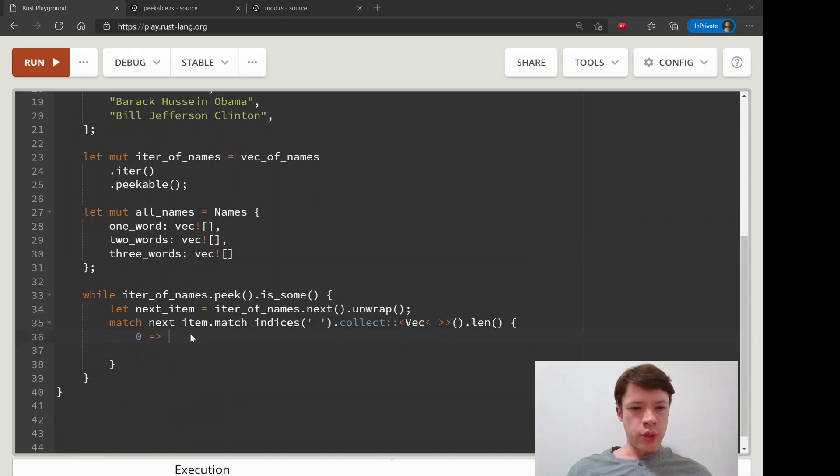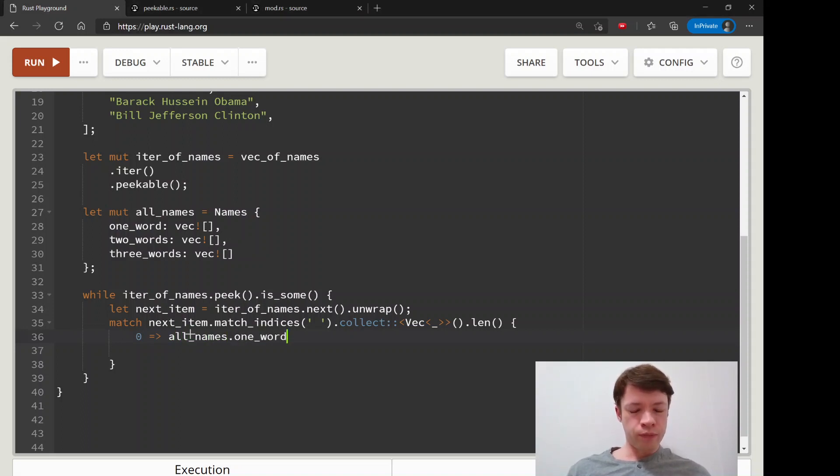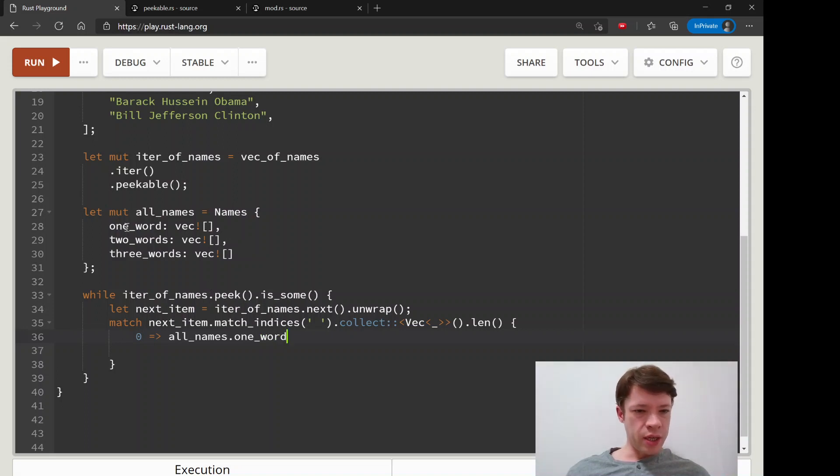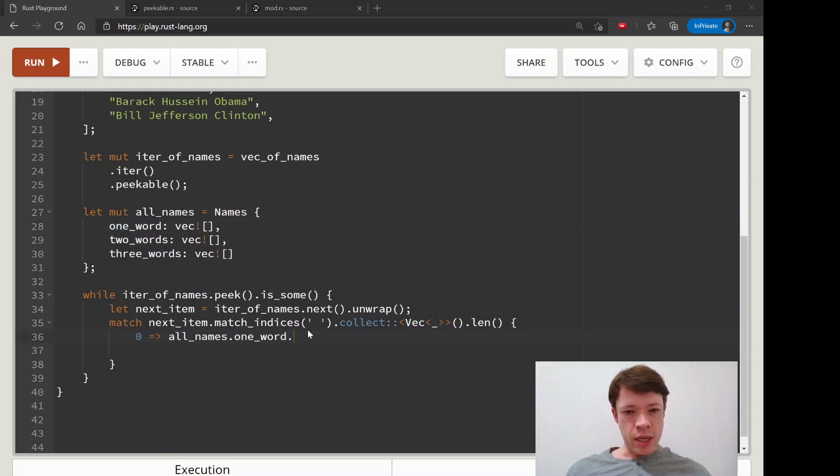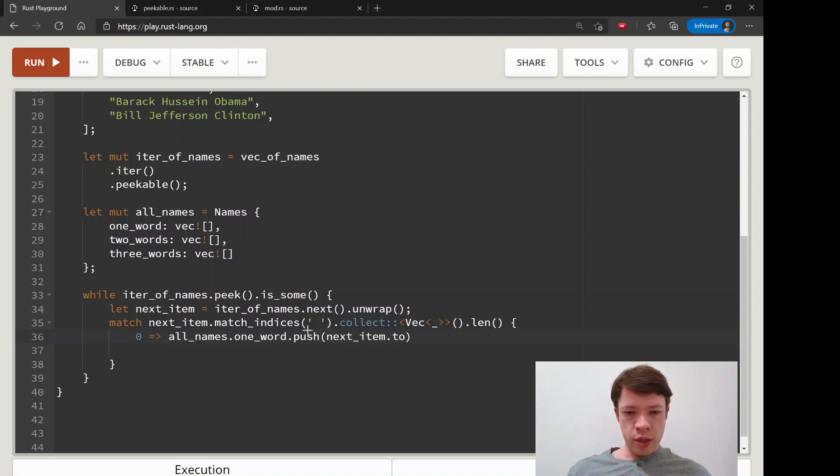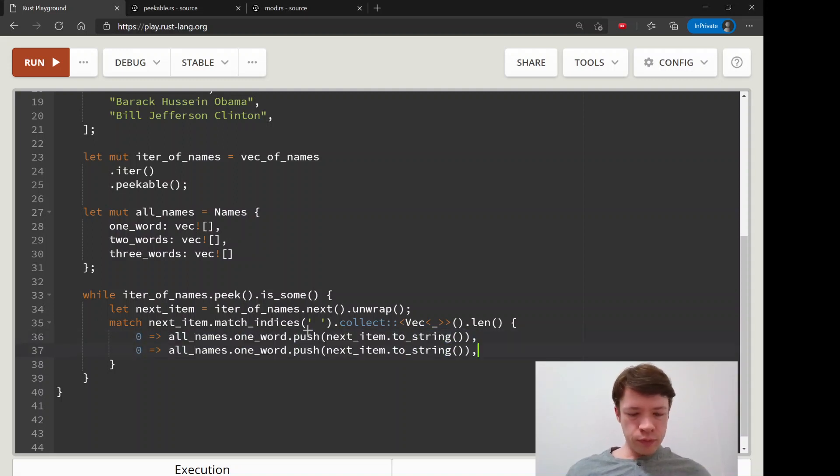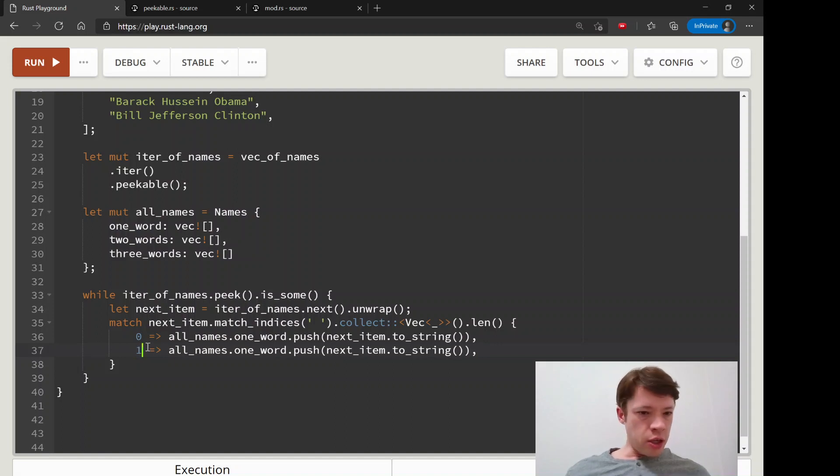We're going to push into here and we're going to push next_item, and it must be a string so to_string. We'll do that.